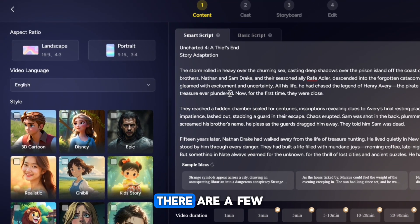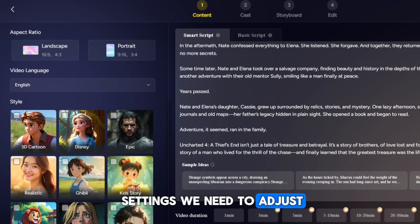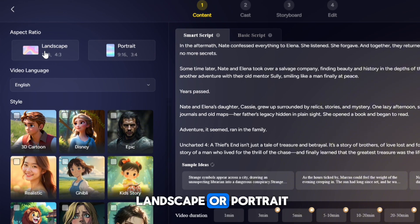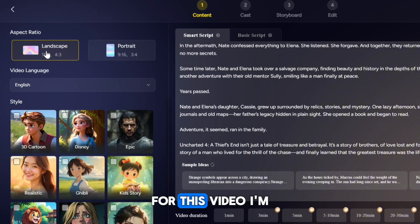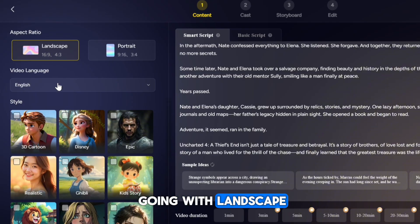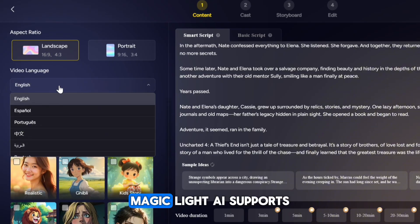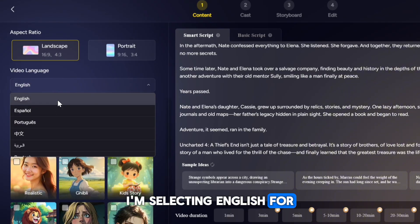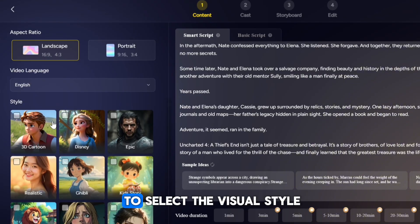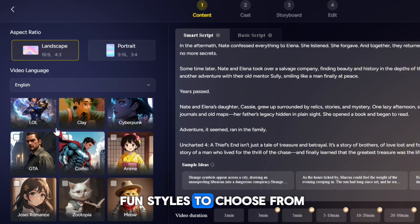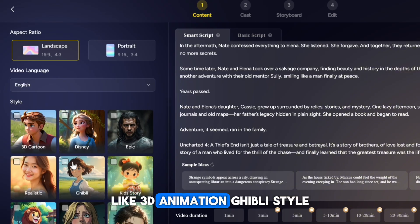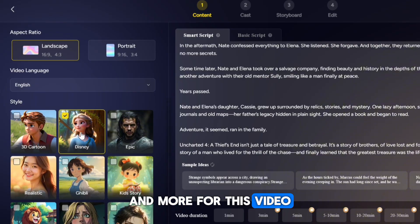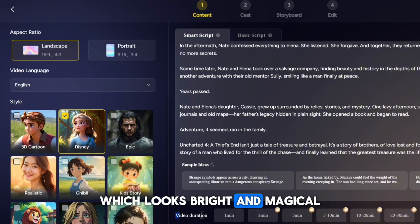On the left side of the page, there are a few settings we need to adjust. First, set the aspect ratio — you can choose either landscape or portrait, depending on how you want your video to look. For this video, I'm going with landscape. Next, choose your language. MagicLight AI supports videos in more than 10 popular languages. I'm selecting English for this example. After that, we need to select the visual style. There are lots of fun styles to choose from, like 3D animation, Ghibli style, epic, realistic, and more. For this video, I'm going with the Disney style, which looks bright and magical.